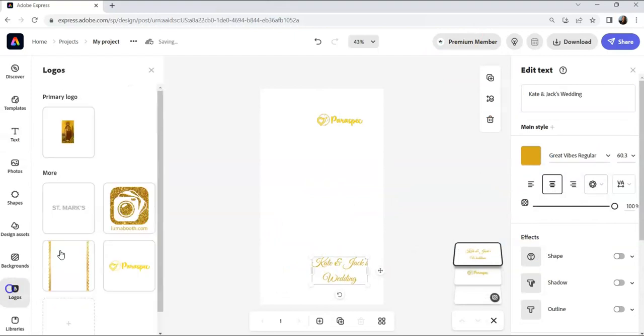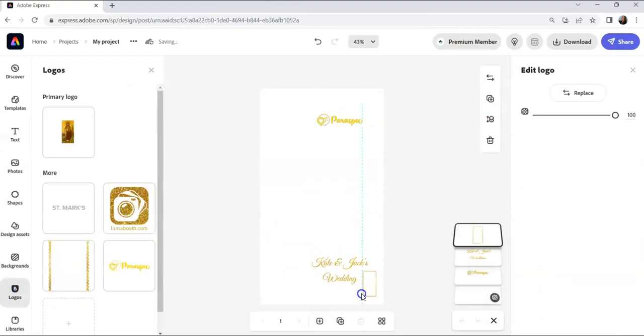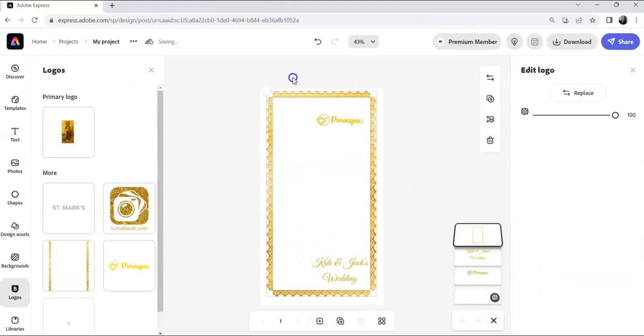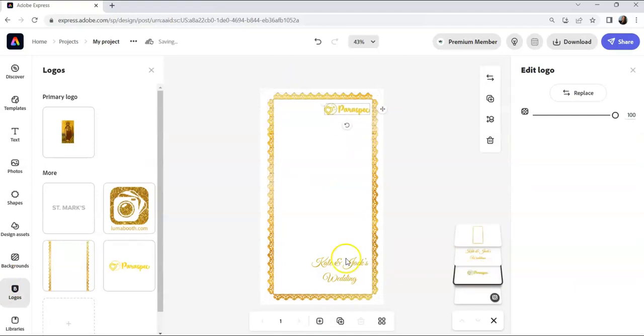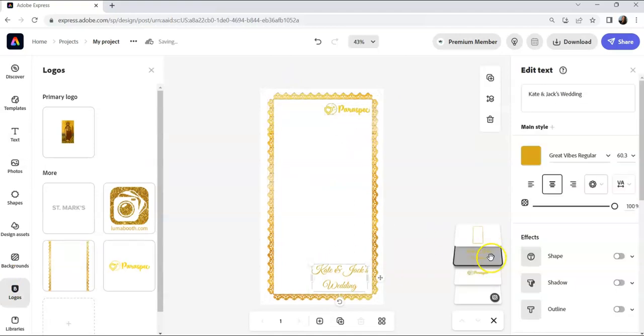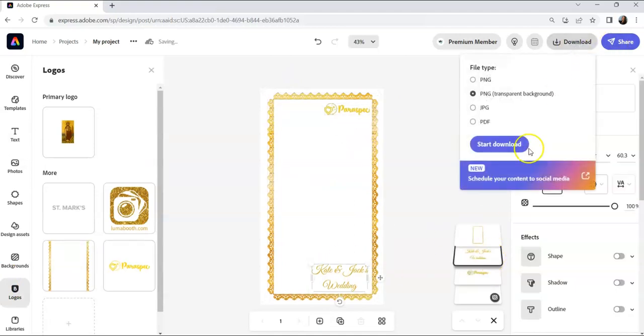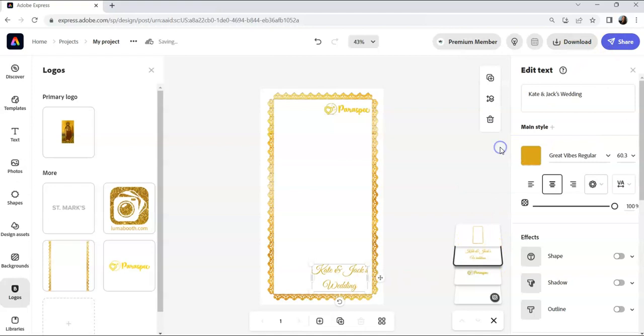For example, let's add a logo in the top right and the name of the event at the bottom. Once finished, click on download and choose PNG transparent background.